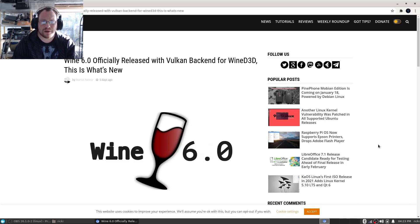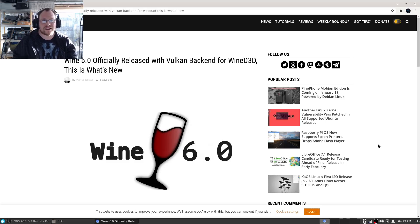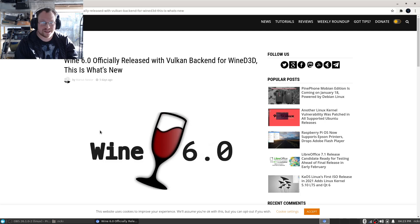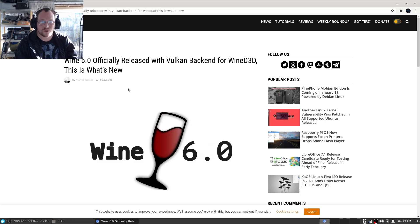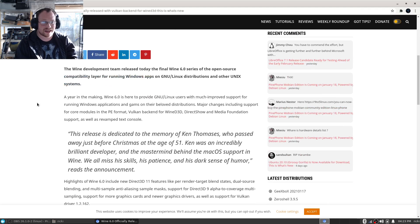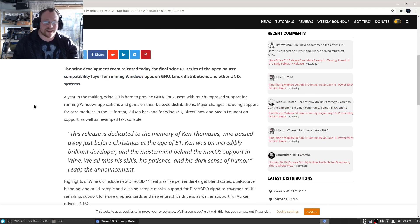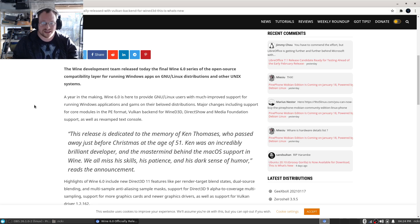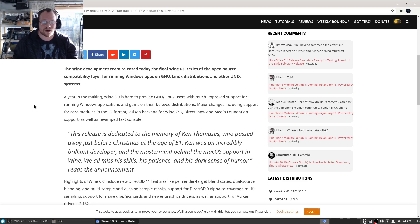What's up people, Yugioh Master 88 here, and welcome to this edition of the Linux Report. Wine 6.0 officially released with Vulkan backend for Wine D3D. This is what's new in Wine. The Wine development team released today the final Wine 6.0 series of the open source compatibility layer.